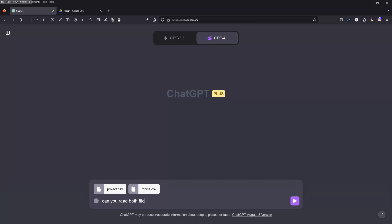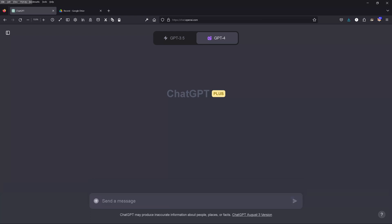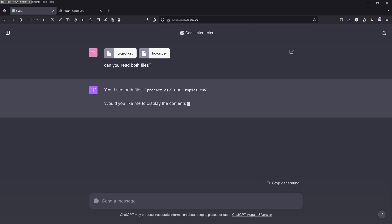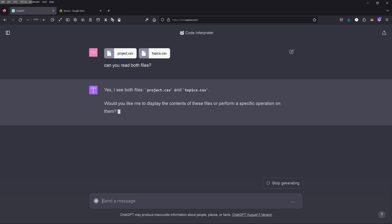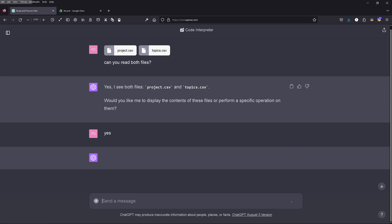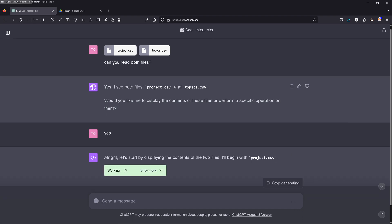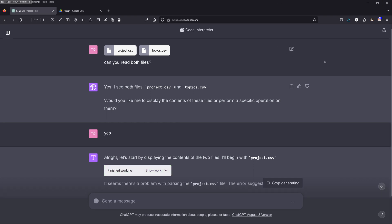Hello community. GPT-4 Code Interpreter. I upload two CSV files and I ask: can you analyze both files? GPT-4 comes back and says yes, of course. So let's display the content, beginning with the first CSV file.